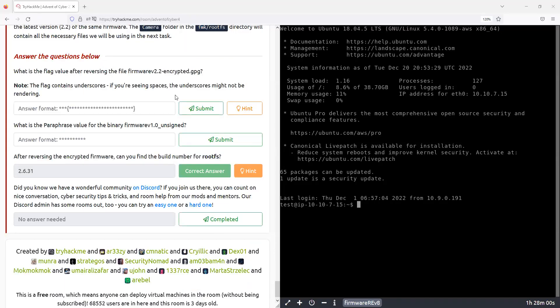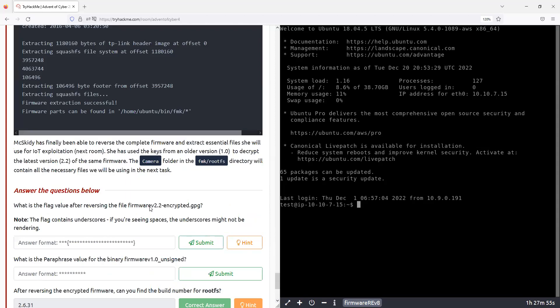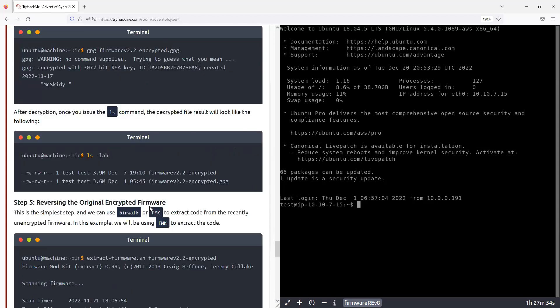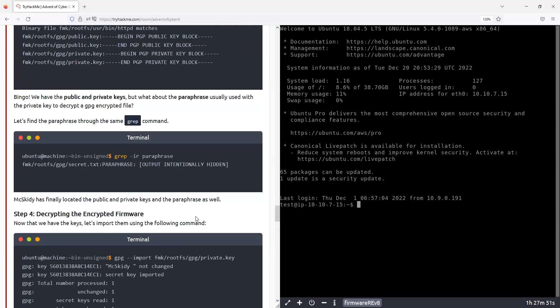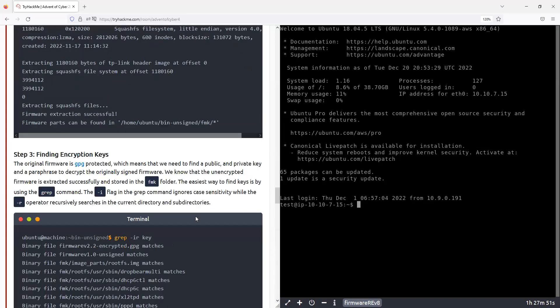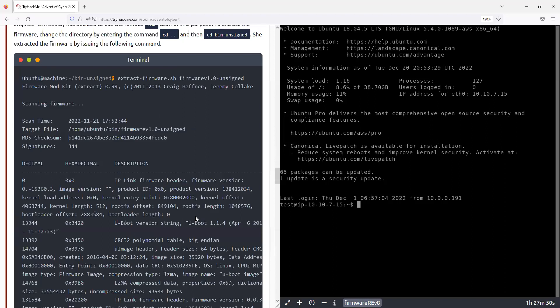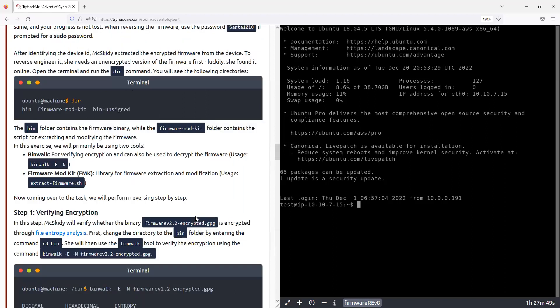Hello everyone, welcome to CyberWorld. We are doing today the 20th day of the advent of cyber. It's about firmware.